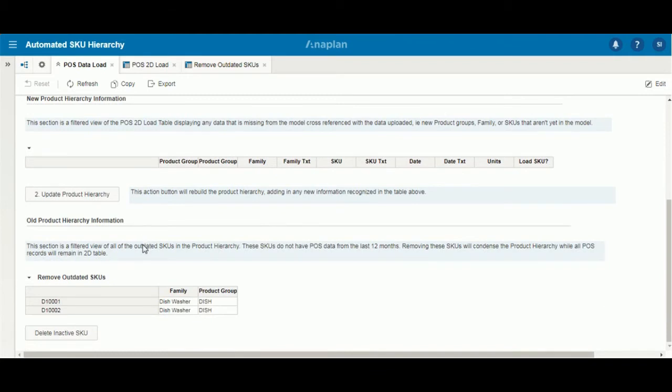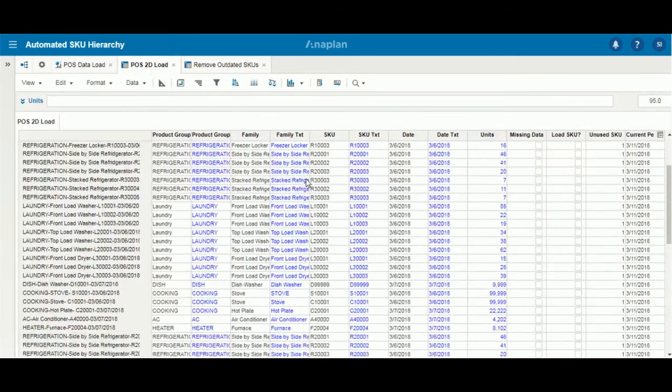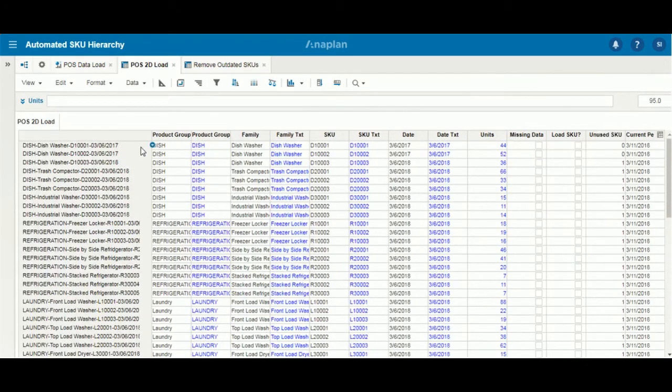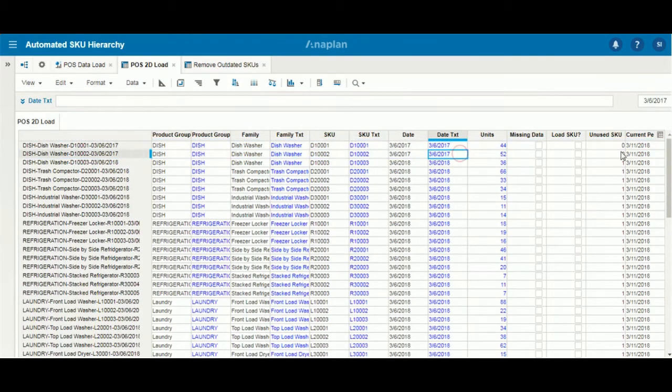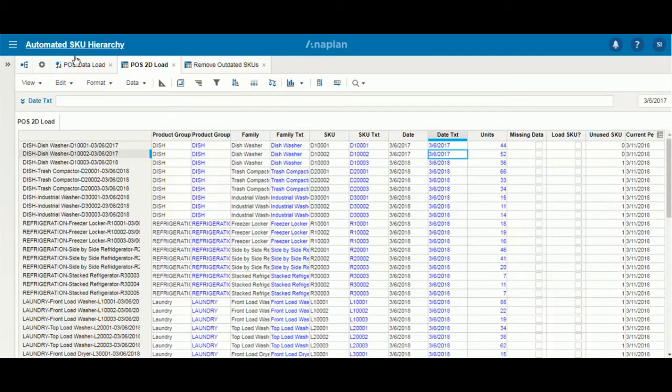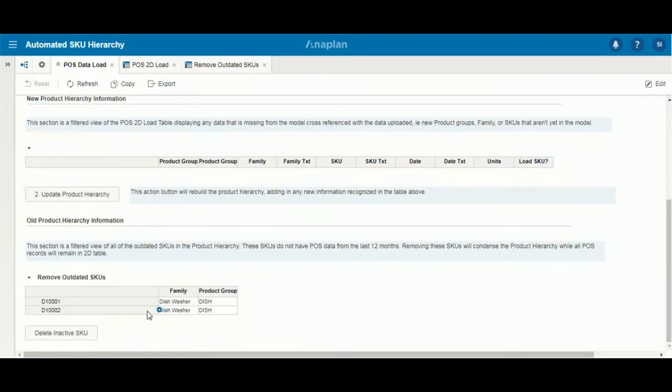Finally, many times SKUs can become outdated in our model when they're not used for long periods of time. In our application, we've done that if an item is older than 12 months, it'll show up within our dashboard. We'll see here how at the top we have our outdated SKUs. They're more than a year old than our current period. So now under our application, they'll be showing up in our old product hierarchy information.